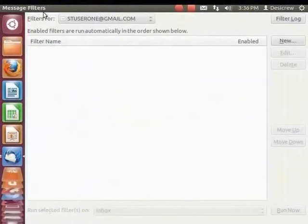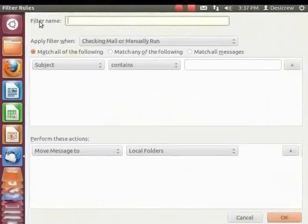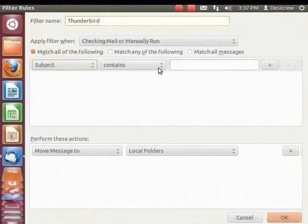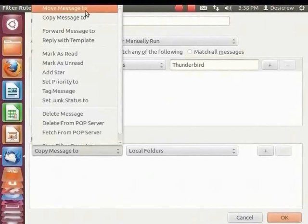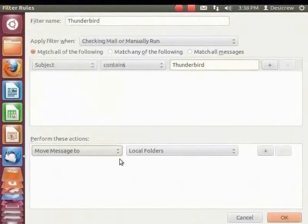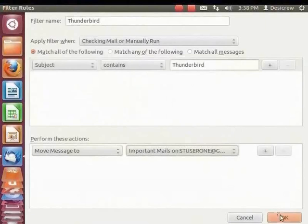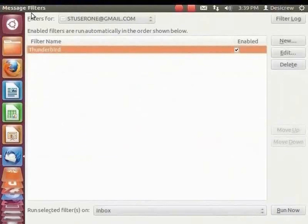Click New. The Filter Rules dialog box appears. In the Filter Name field, enter 'Subject Thunderbird'. Let's use the default settings to set the filter. The 'Match all of the following' option is selected by default. Subject and Contains are also selected by default. In the next field, type 'Thunderbird'. Next, under the Perform These Actions field, let's change the option to Move Messages To. Click the drop-down, browse and select the folder Important Mails. Click OK. The filter is displayed in the Message Filters dialog box.